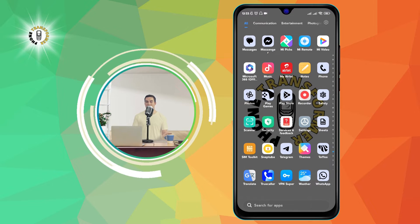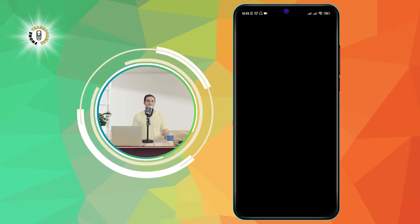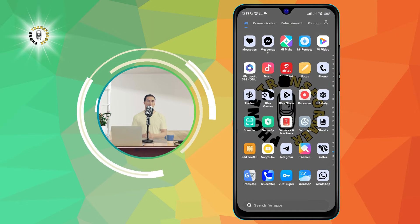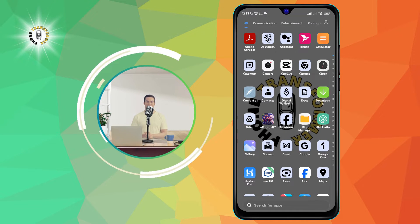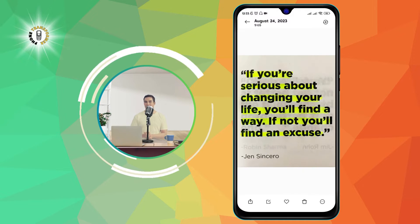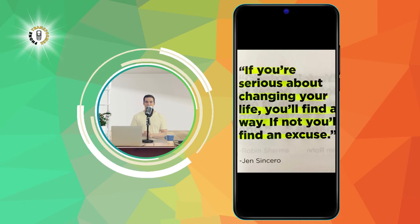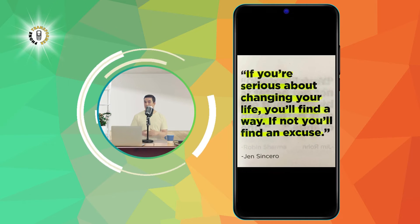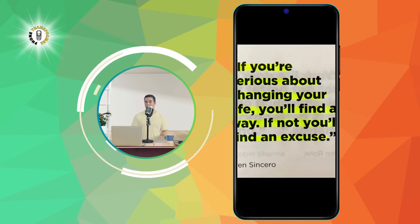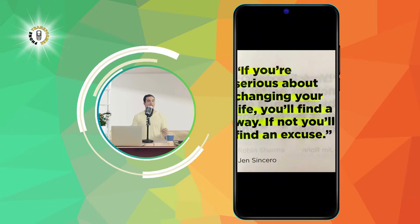Step 2. Select the photo that you want to make your wallpaper. Tap on the photo to open it in full view. You can zoom in or out to adjust the photo to your liking.